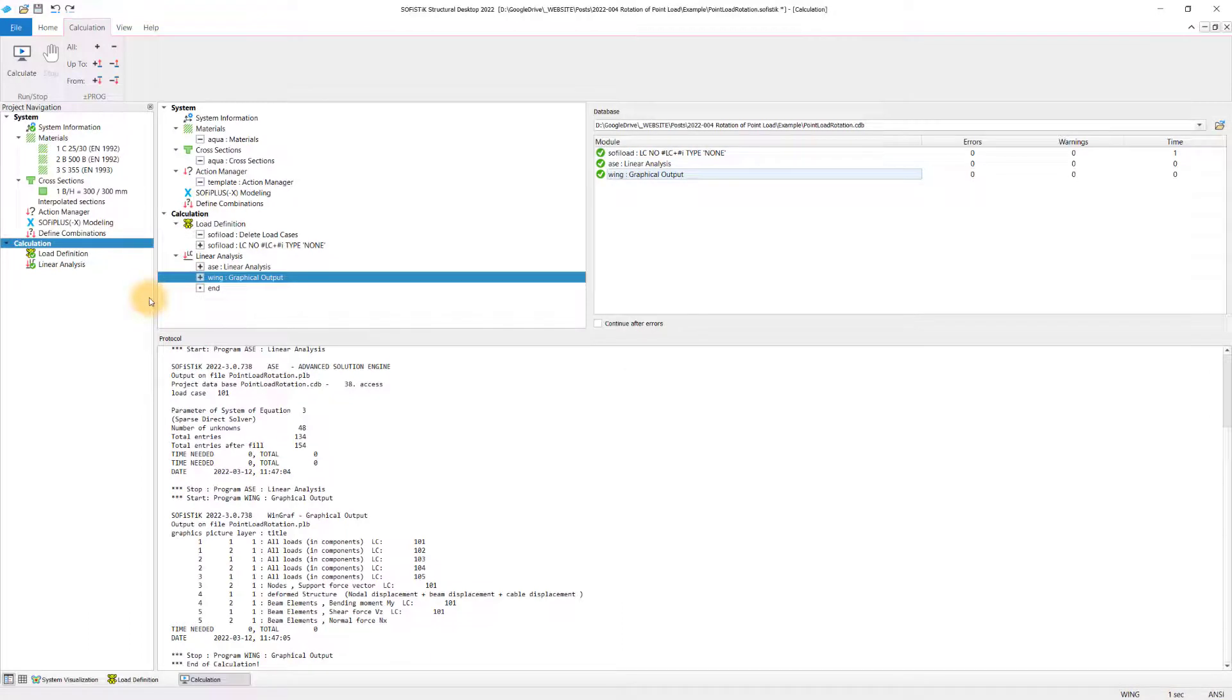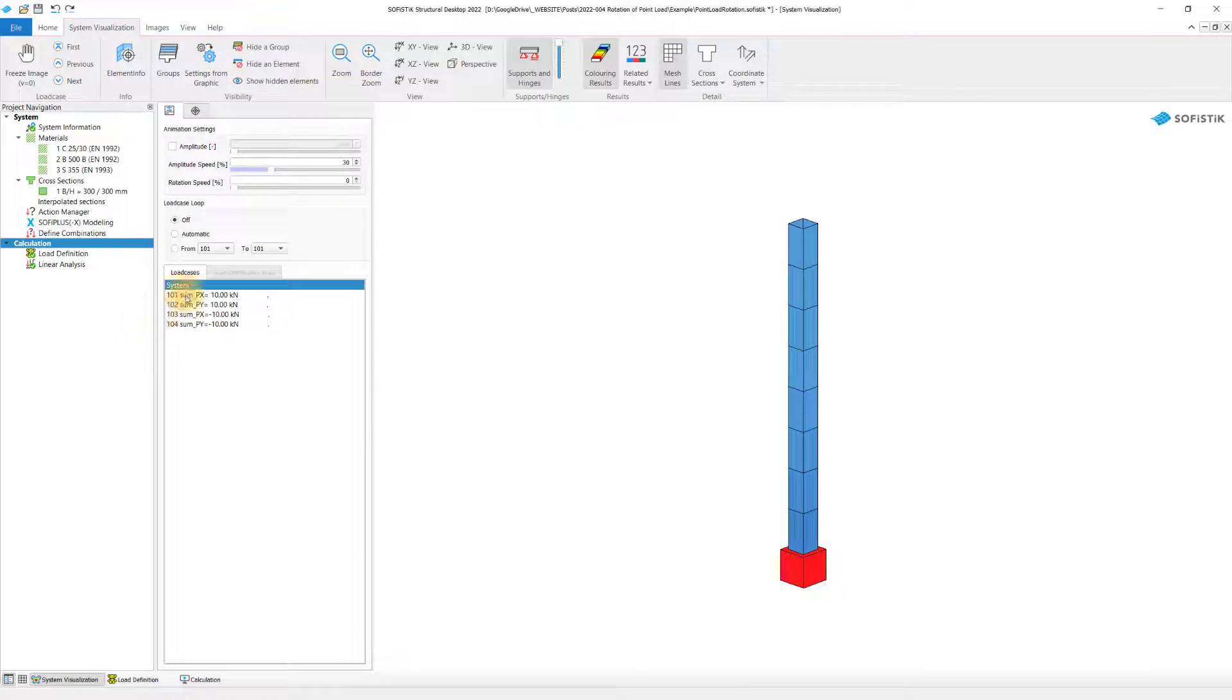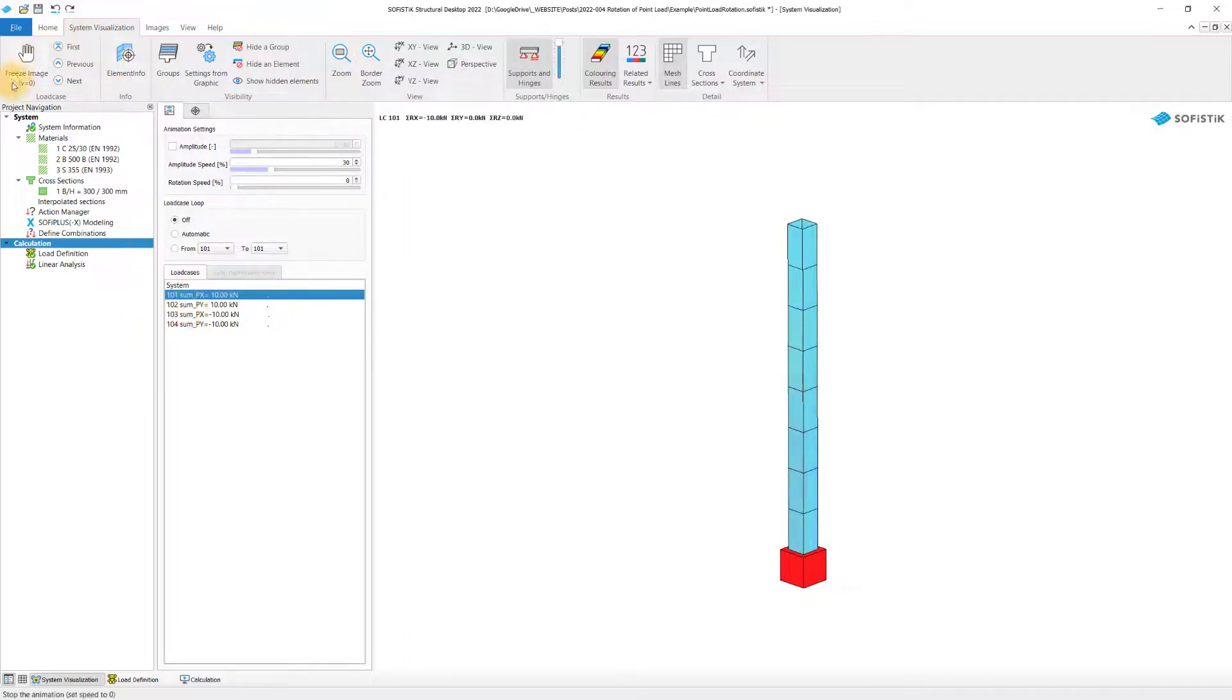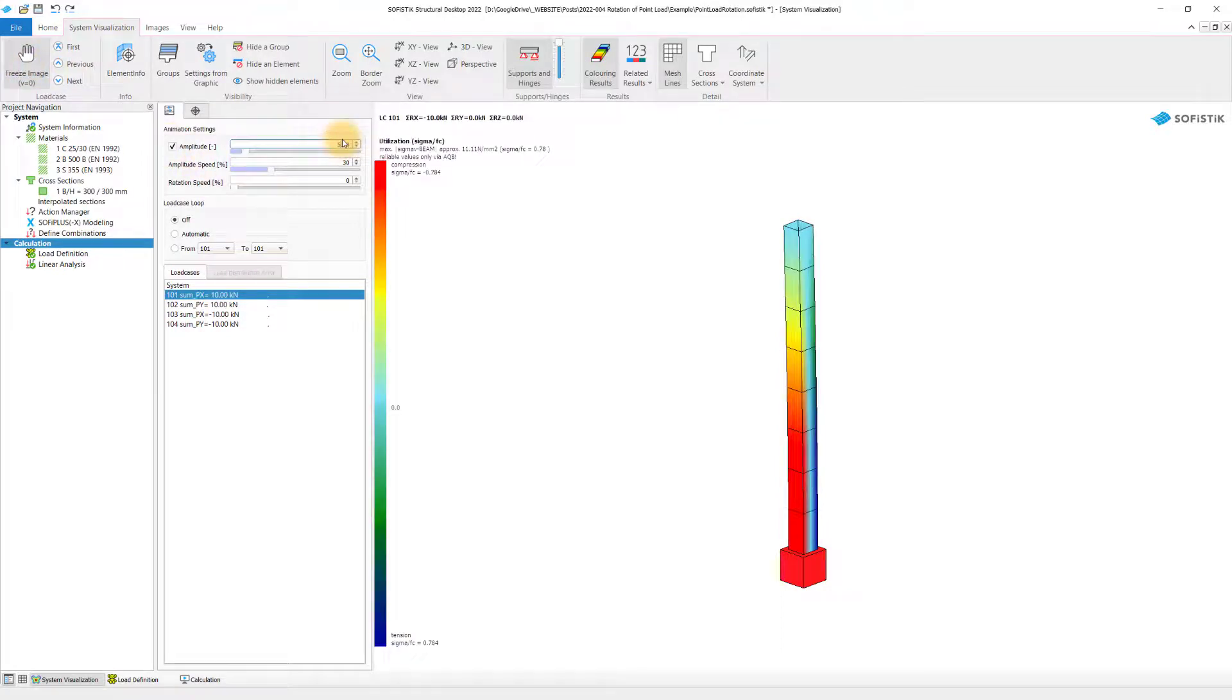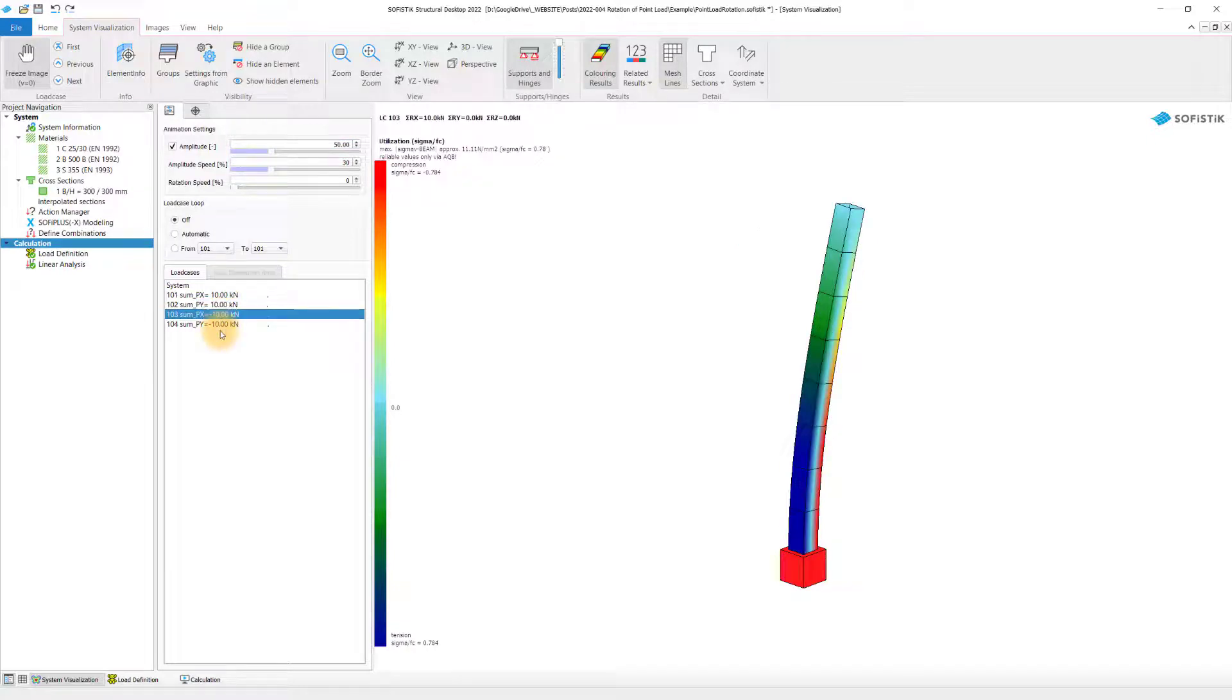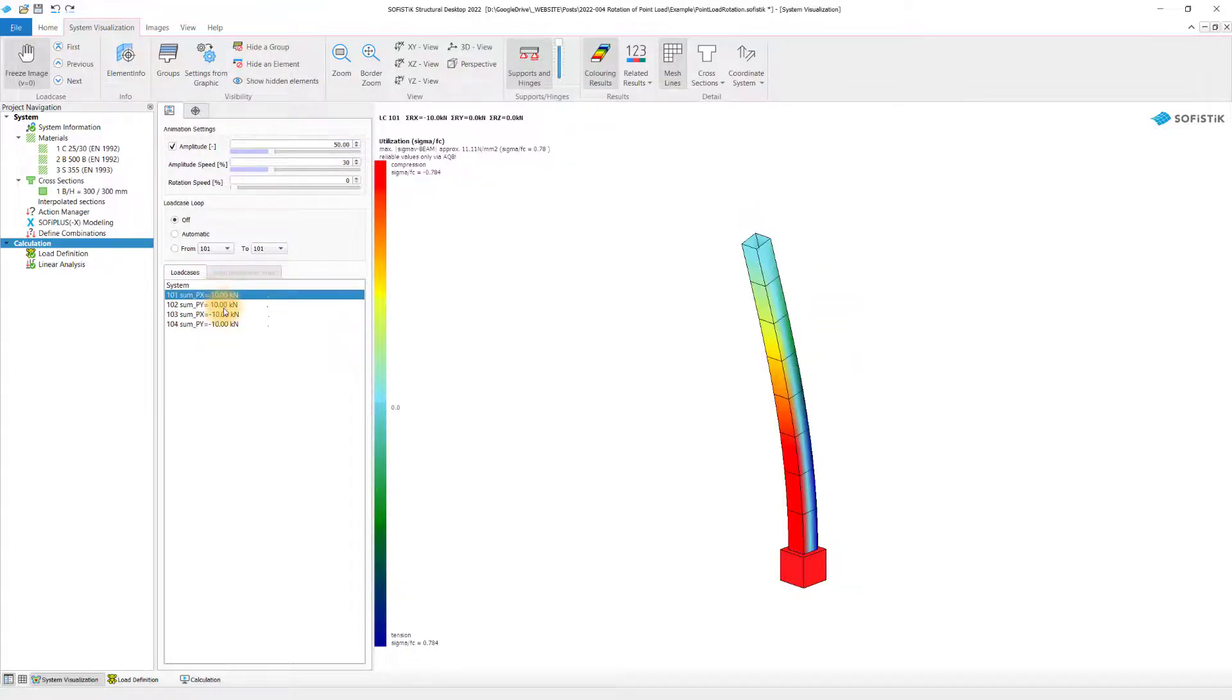SOFI load runs through and ASE as well. And when I jump into the system visualization, I see the four load cases popping up. And I can now click through them one by one. Let me just quickly freeze this animation and set it to 50, so we can nicely see the deflection. And here we go.